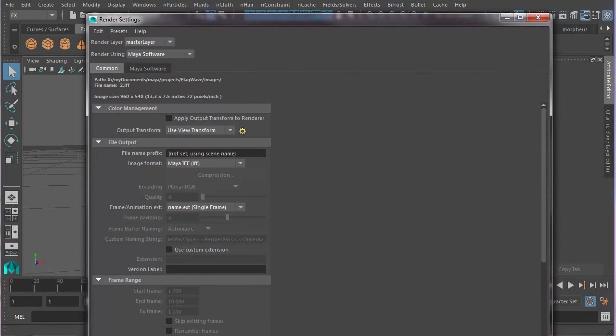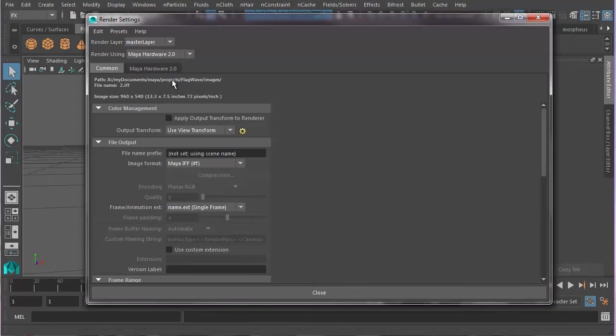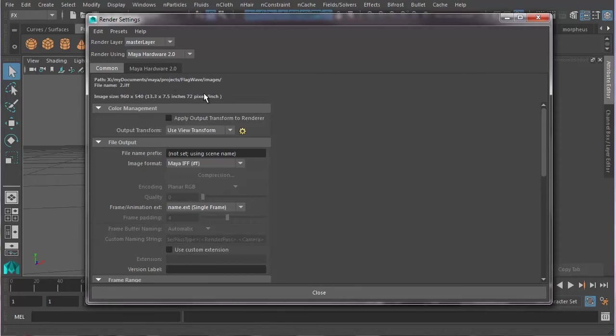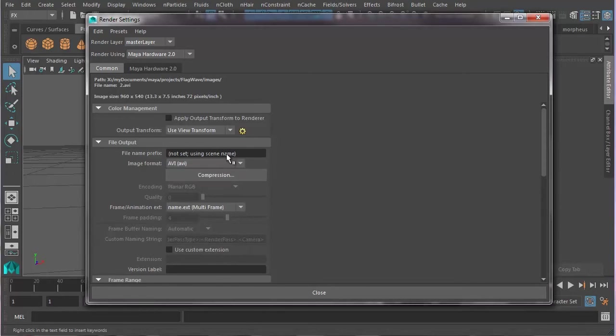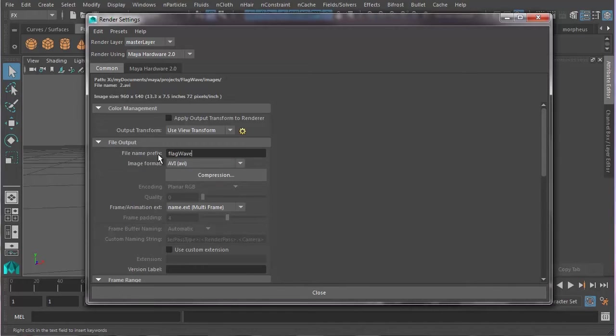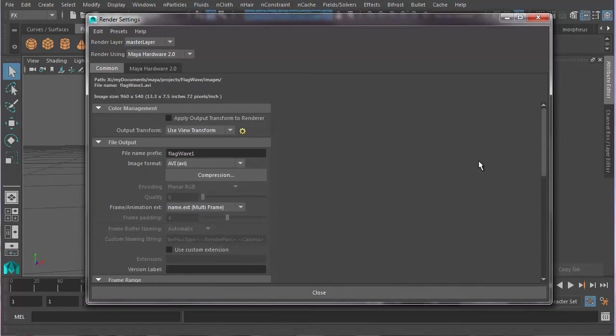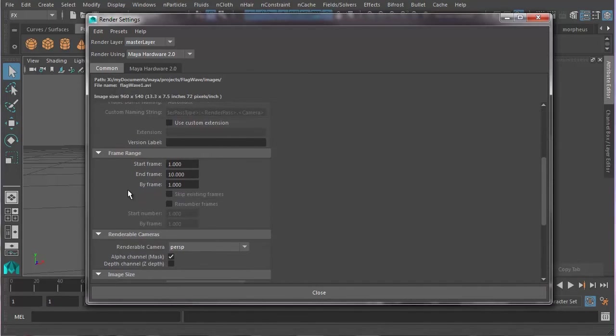So, what we want to do is go to Maya Hardware 2.0. This is one of the options that will allow us to render out a movie file. Now, there's some stuff we need to look at. We need to look at the path where it's going to go, and it's going to go into my Maya Projects Flag Wave Images folder. So, that's where we know we need to look for it. We need to render it as an AVI. That's a movie file format. And we also need to name it. So, let's call it Flag Wave 1.